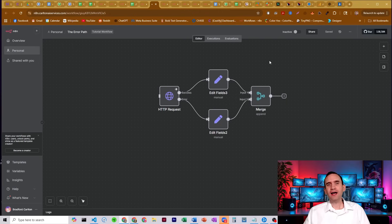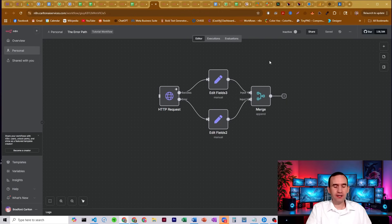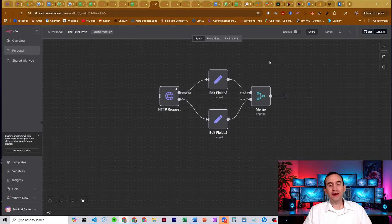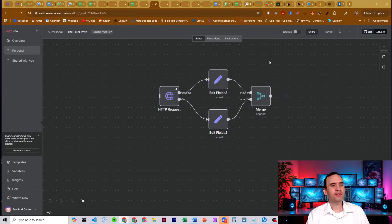And when those errors happen, we should account for what we want to have happen to that data that is passing through when the error happens. I'll give you an example here.